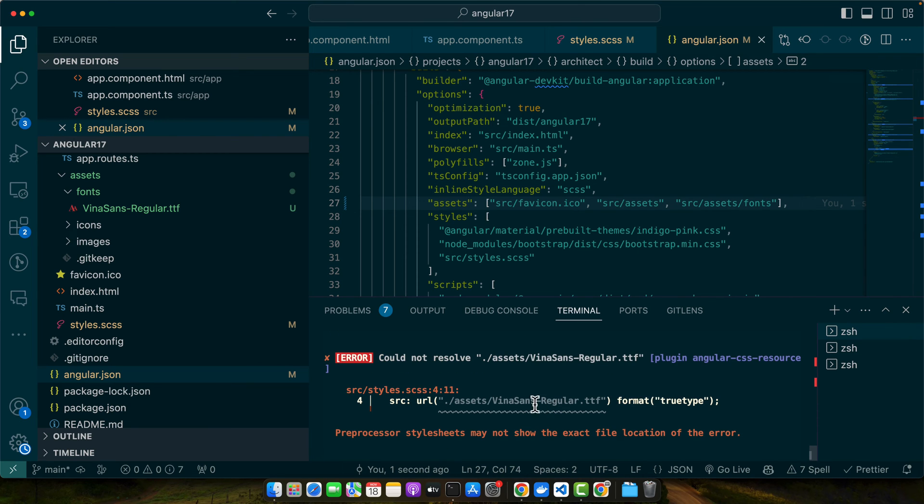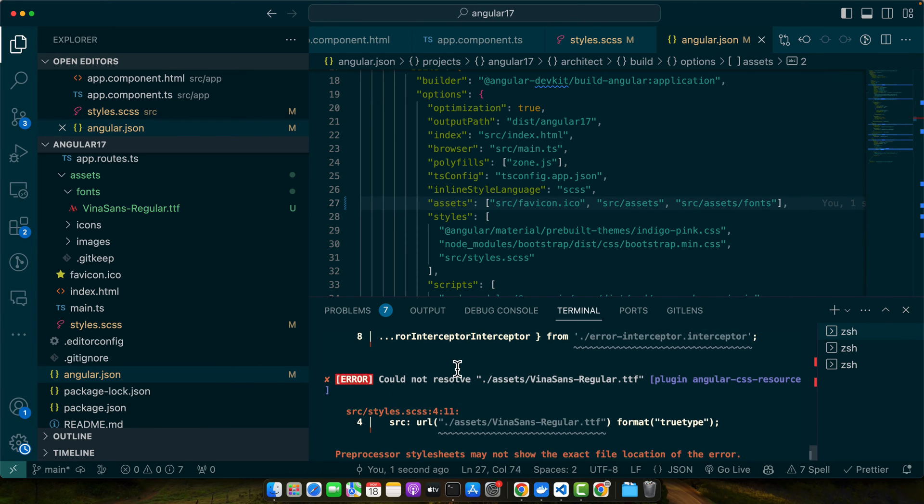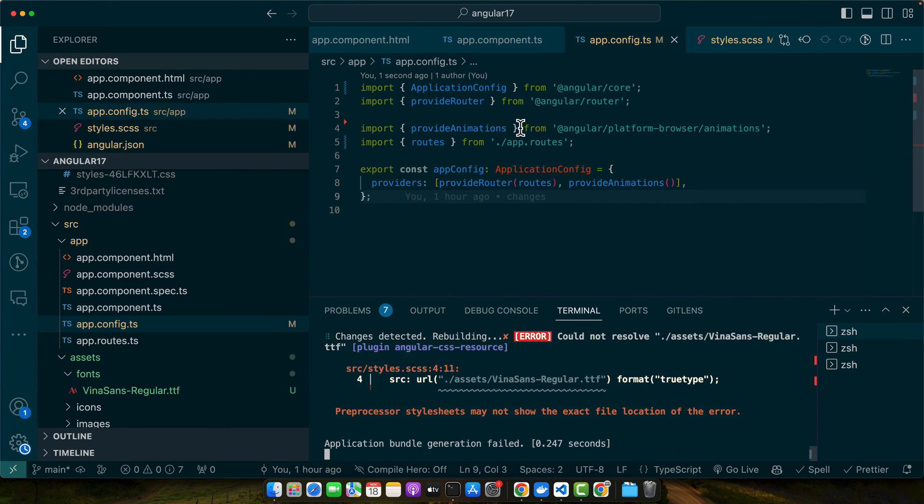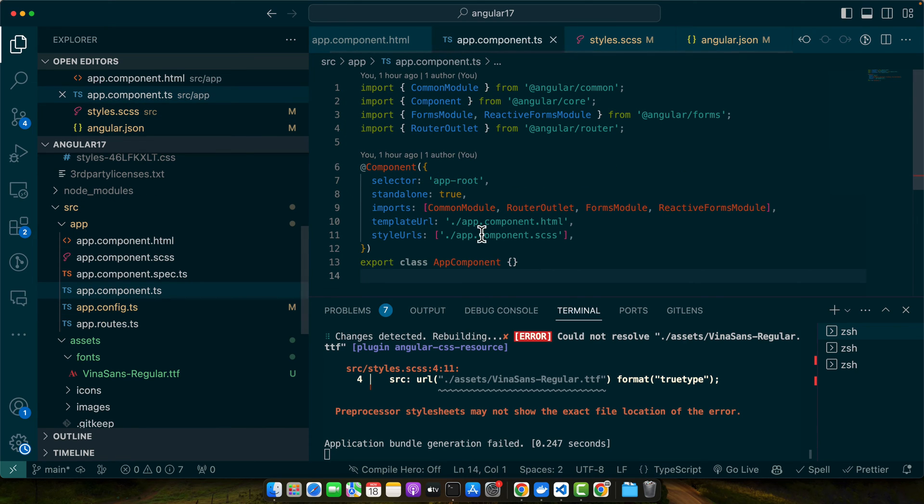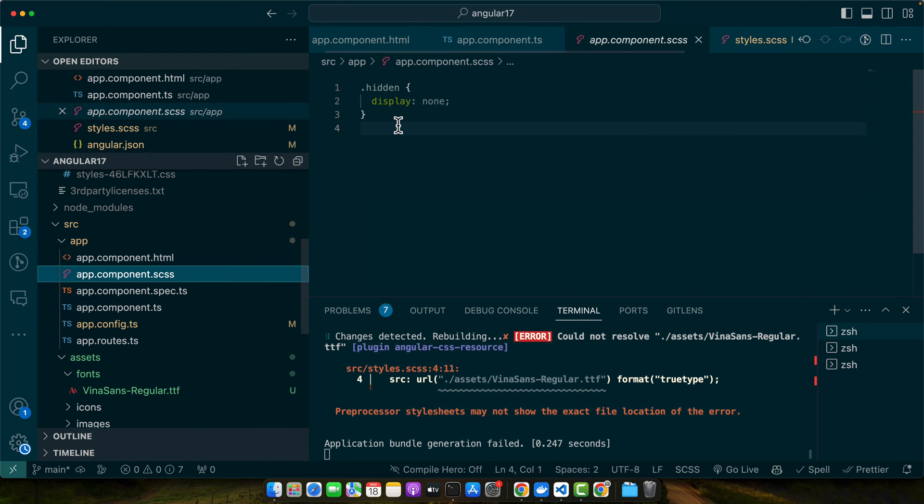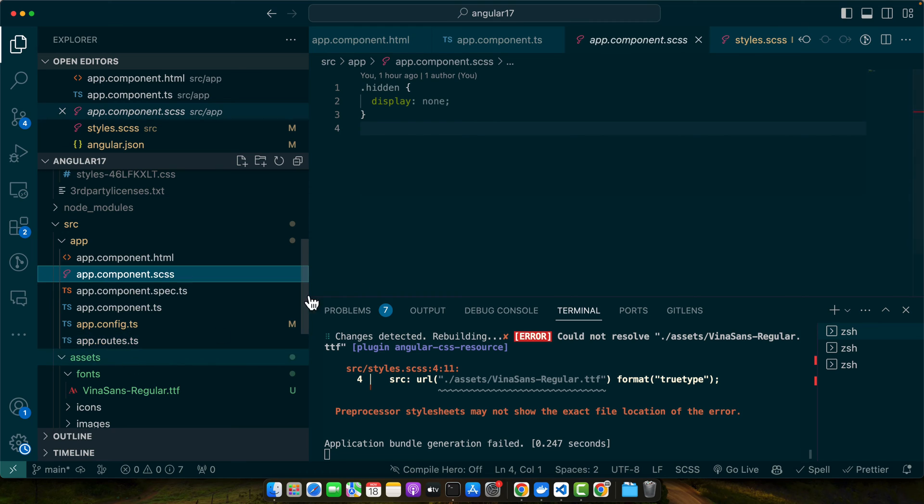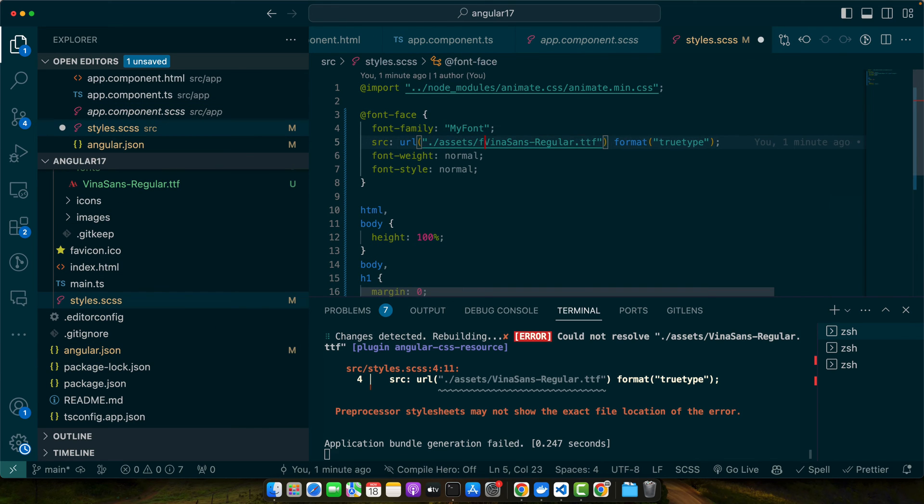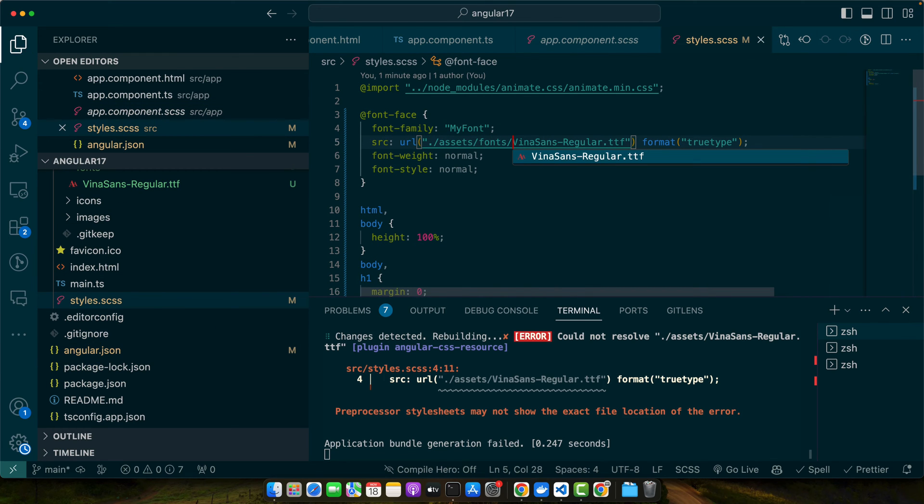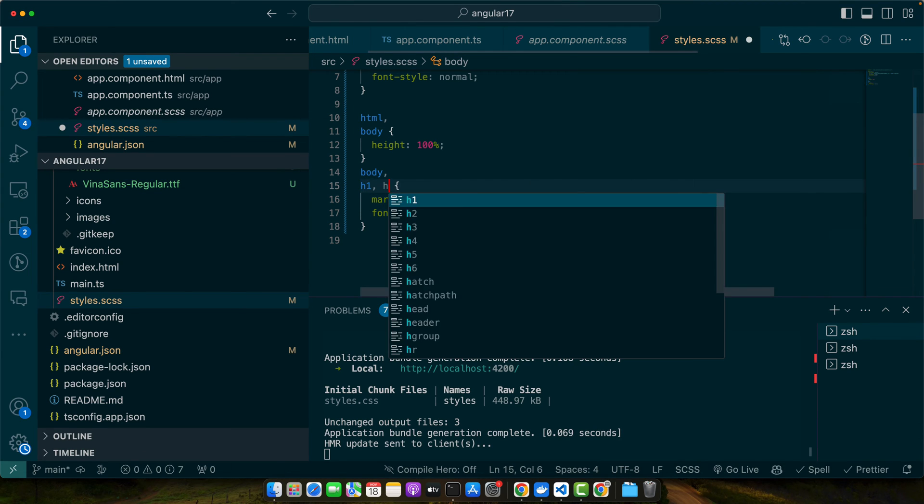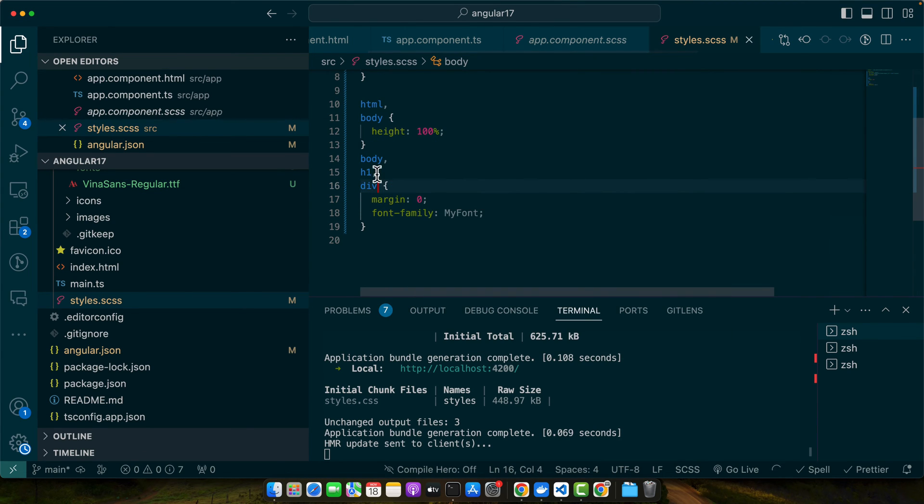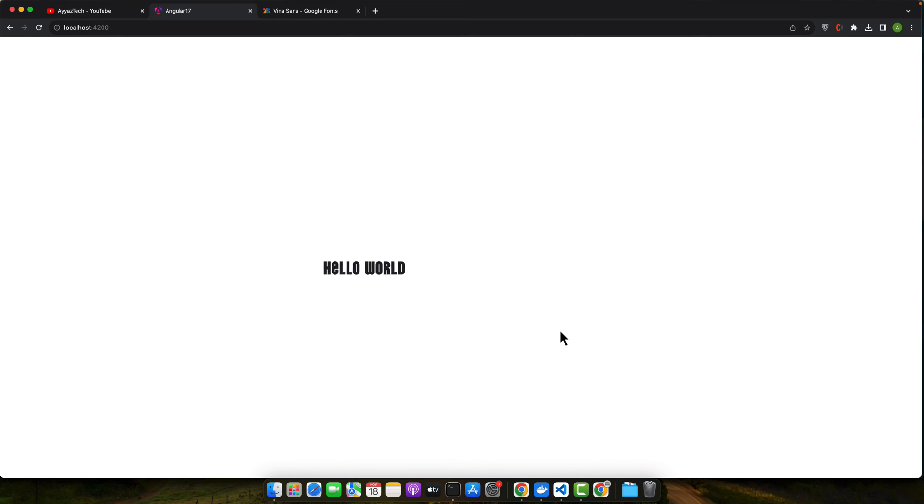There are some errors that we have to address. So as we changed the path of this font so that's why it is not able to find it. So let's add here font slash this. Alright you can see that font has been applied.